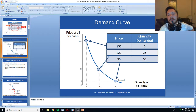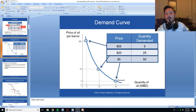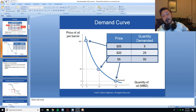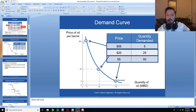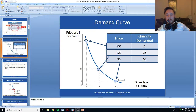In this course it is important to distinguish between a movement along the demand curve and a shift of the demand curve. When there is a price change — say the price of oil drops from $55 a barrel to $20 a barrel — as we have seen, more oil will be demanded. When we move from this point down here to this point because the price has dropped, we have moved along the demand curve.